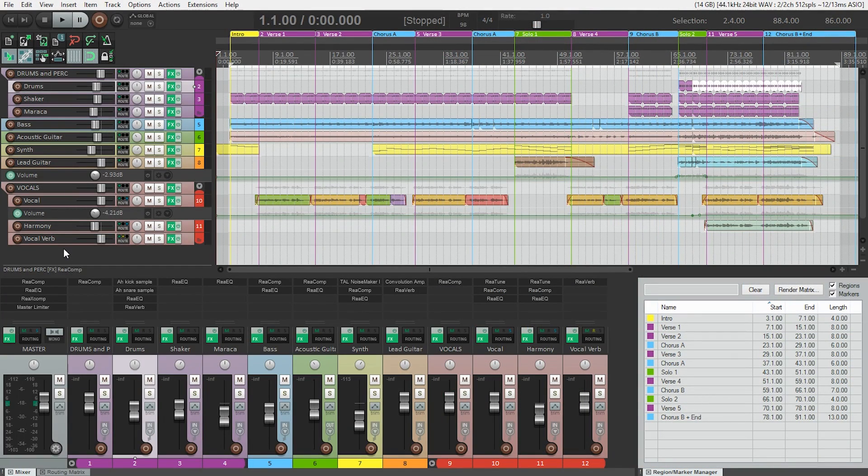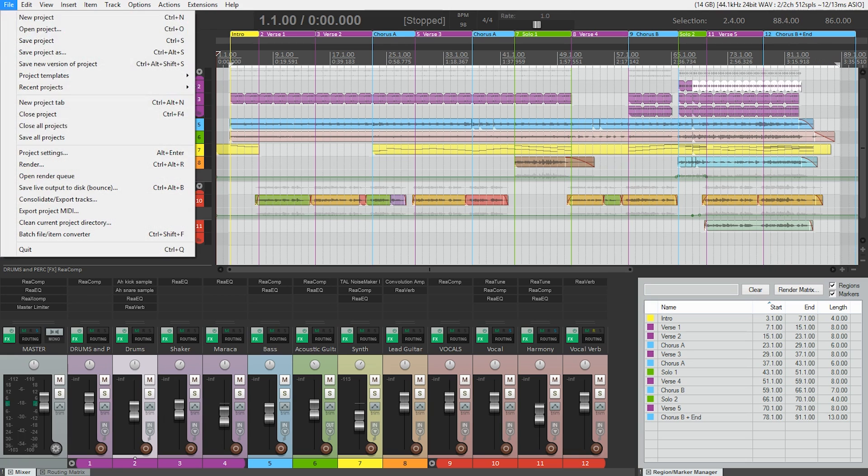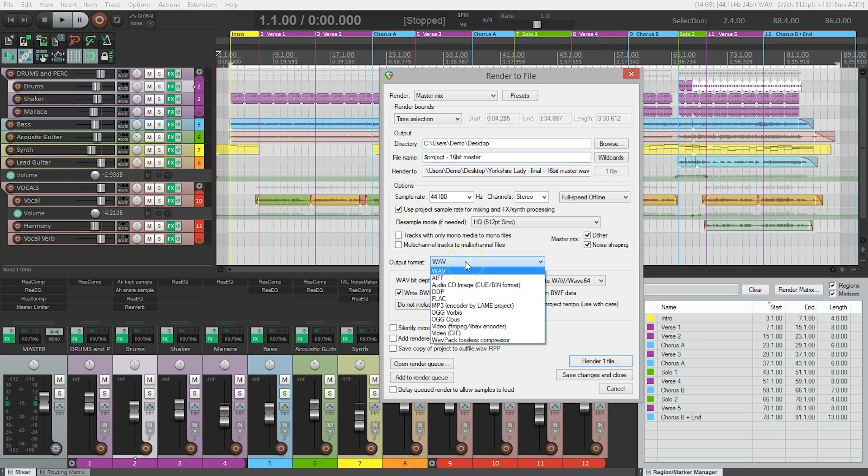Let's start by assuming that you've already made your time selection. This is the part of the song you want to export as an MP3 file. I've already done that here, starting just a bit before the song till just a bit after. So once again, we're going to open up Reaper's render window. Under Output Format, we're going to choose MP3.